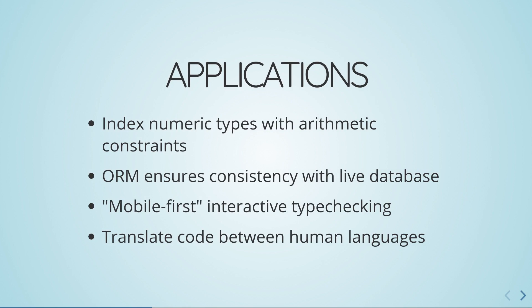Some examples we support are the ability to refine numeric types with arithmetic constraints, which can be solved by an external constraint solver, having a database ORM that maintains consistency with a live database, something we call mobile-first interactive type checking, and machine translation between different human languages.